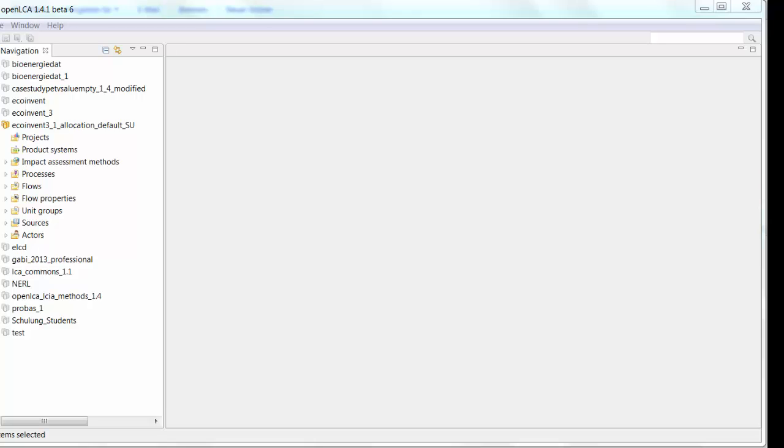Hello and welcome back to OpenLCA Tutorials. This week we're going to take it back to the basics. We're going to look at how to create flows, processes, product systems, and projects.